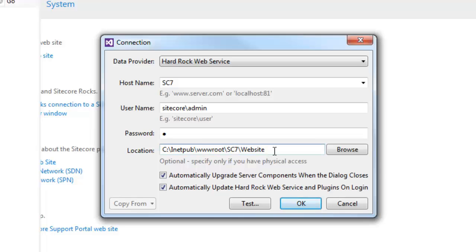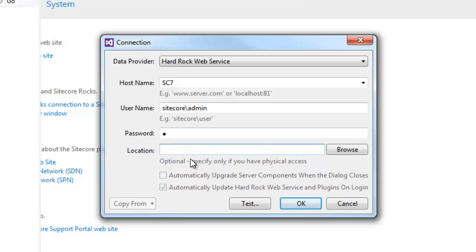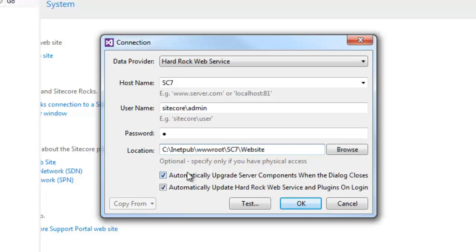In case your instance is running remotely and you don't have physical access to the Sitecore web root, you will have to manually install Sitecore.rocks.server assembly into the bin folder of the Sitecore instance. Let's remove the location for a moment — the moment I remove it, you can see the 'automatically upgrade server component' and 'automatically update hardrock web service and plugin on login' options become unavailable. So having physical access makes it easy for Sitecore Rocks to keep upgrading the server component automatically.